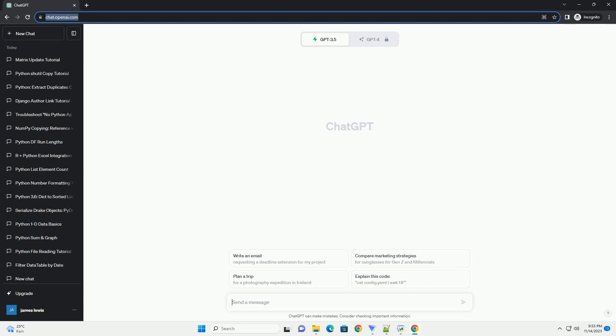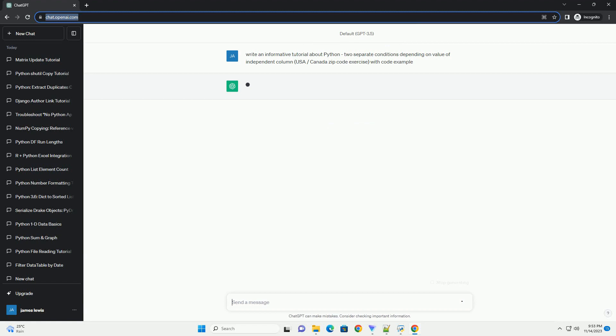Please subscribe and you can download this code from the description below. This Python tutorial covers conditional processing based on USA/Canada zip codes.